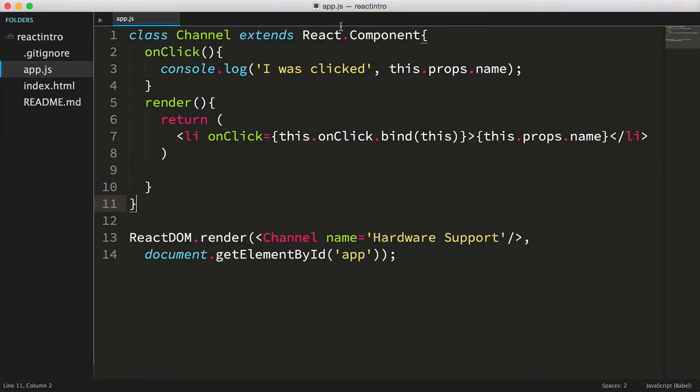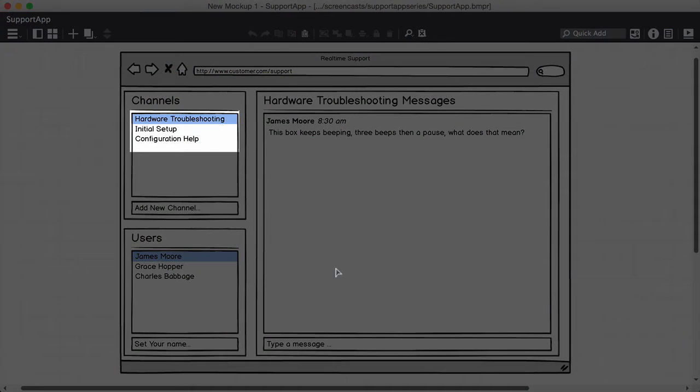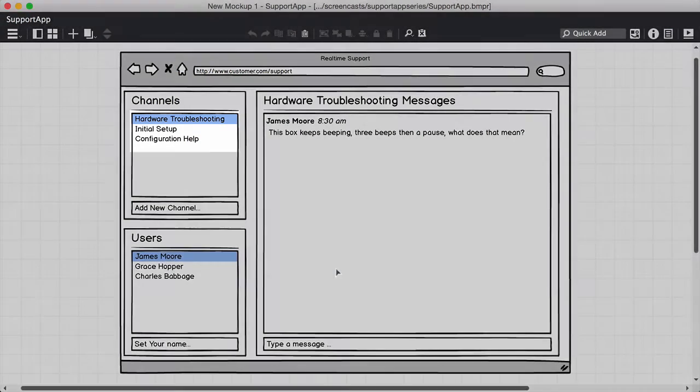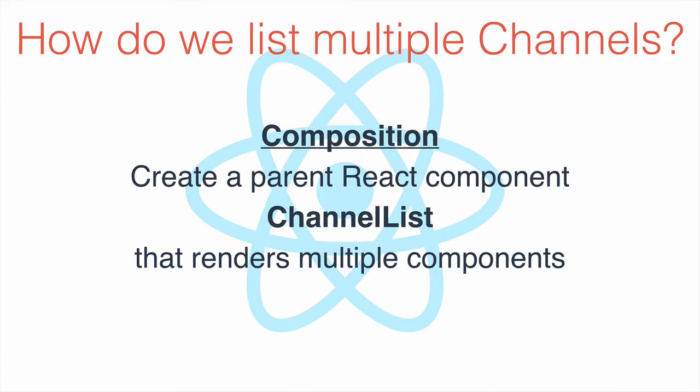But if we think back to the app we're designing, there will likely be many channels. So how do we list multiple channels? Well, to handle this, we'll create a new React component with the responsibility of creating multiple channel components.